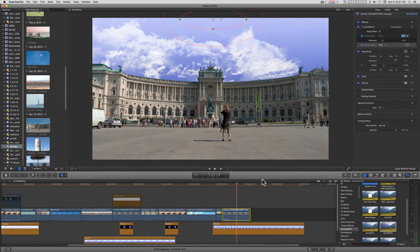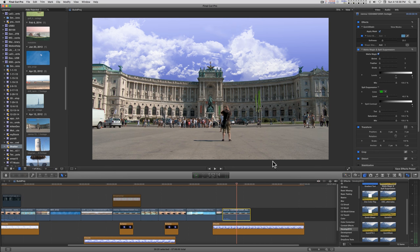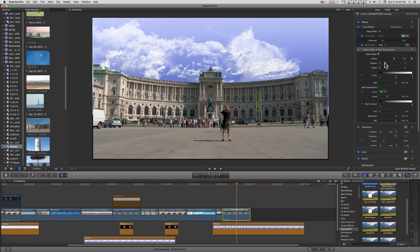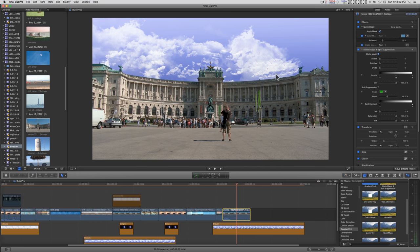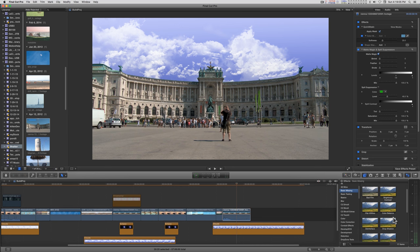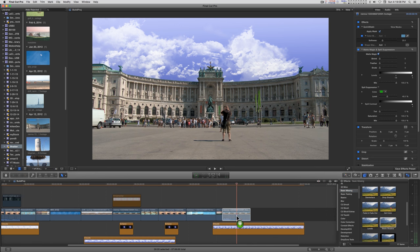There'll be a couple of other effects in the group. One of them is going to be Matte Magic and Spill Suppress if you need it. The less you have to use that, the better off you'll be.